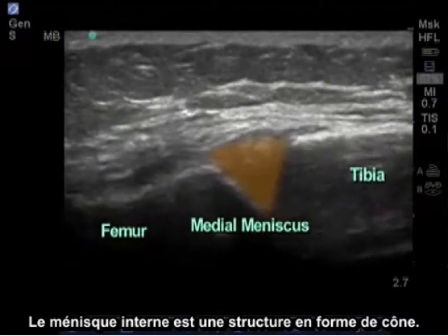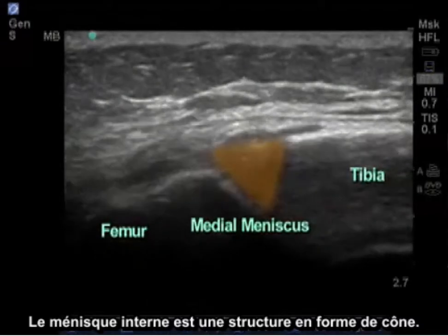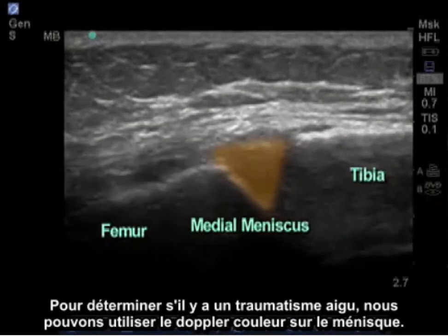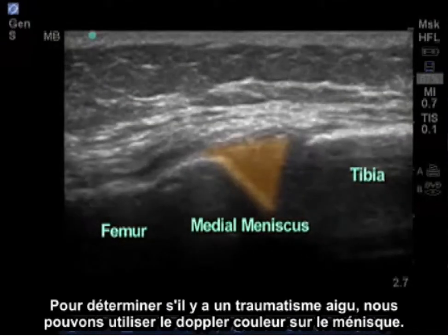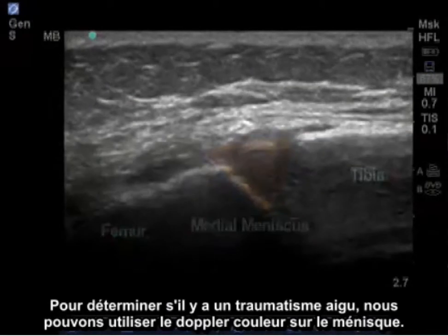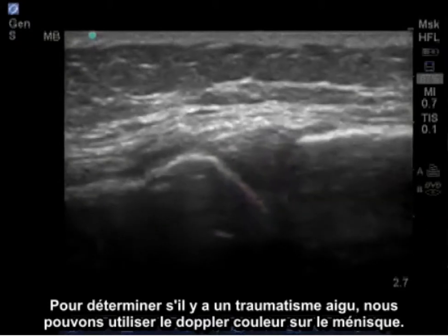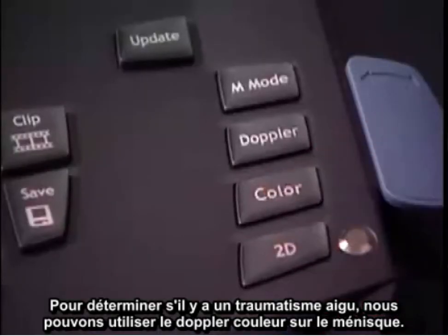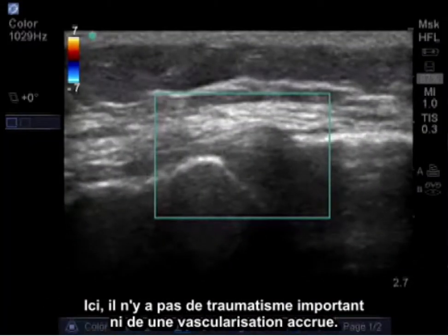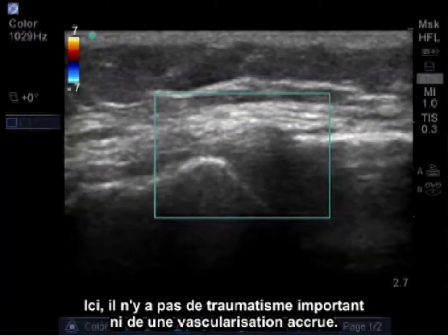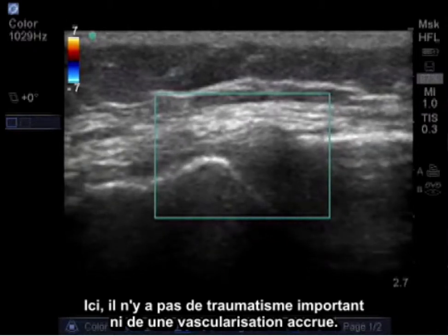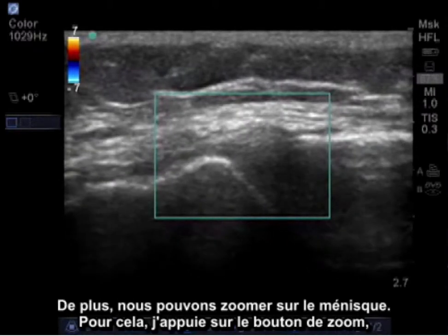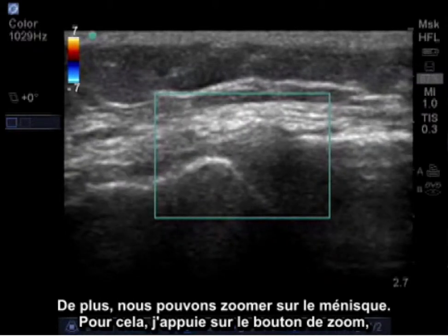The medial meniscus is a wedge-like structure. To determine if there's acute trauma, we can put color Doppler on the meniscus. Here, there's no significant trauma or suggestion of any increased vascularity.